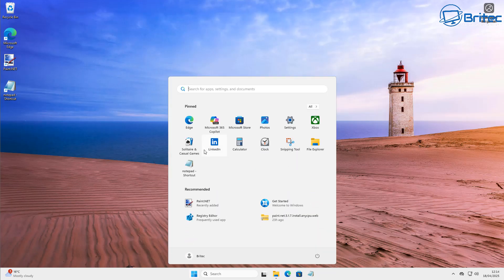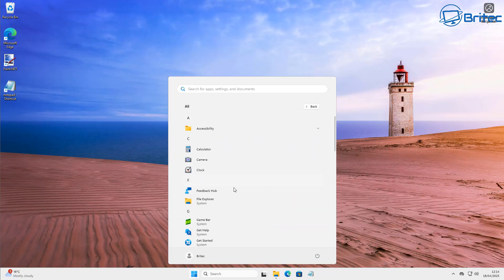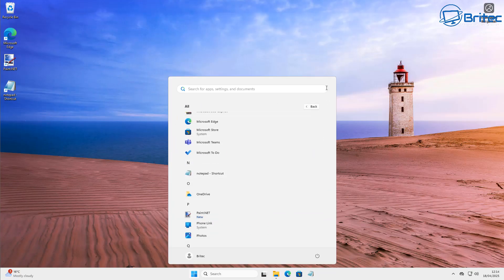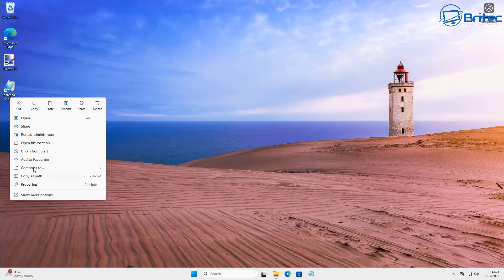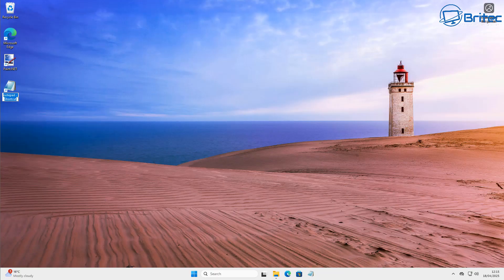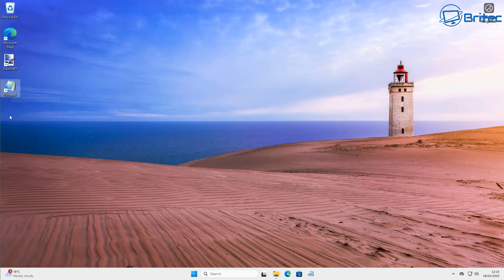We've now got rid of the Notepad with tabs and Copilot and we're using the classic Notepad, just like a lot of people prefer. If you want to rename the shortcut and remove the word 'shortcut' from it, just right-click and rename it. You can even give it a capital letter if you want, and it's done. Now we have shortcuts everywhere and we can use the classic Notepad.